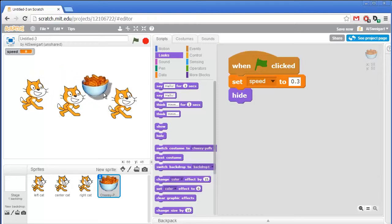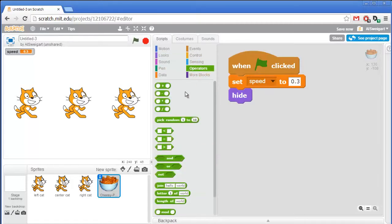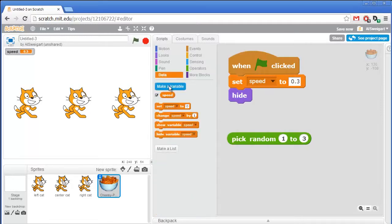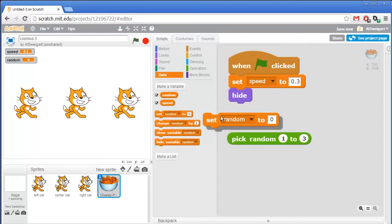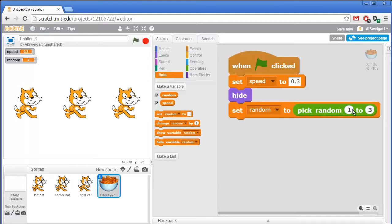Next we're gonna have to randomly decide which cat the cheese puffs should hide behind. We can do that in the green operators section with a pick random 1 to 10 block. Since we have three different cats, we'll just need a random number from 1 to 3. So we'll create another variable that stores this random number — go ahead and click on make a variable and we'll call it random, for all sprites. Set the random variable to a random number from 1 to 3. When you click on the green flag, you can see it stored a value into random, and each click may change it to 1, 2, or 3.